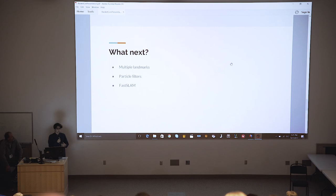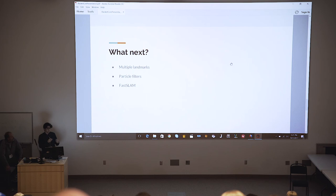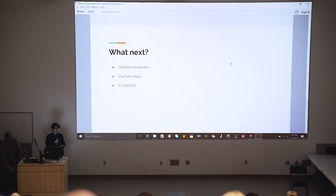Plans for the future include introducing particle filters and guessing where a car is, seeing which measurements match up most with the best guesses, then combining both particle filters and Kalman filters to make an implementation of FastSLAM within Racket. Thank you, that's my talk.